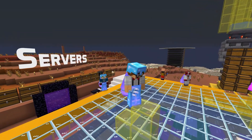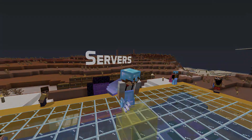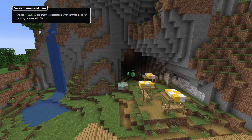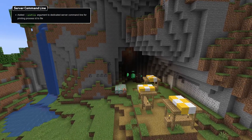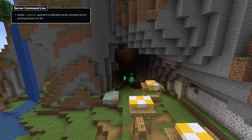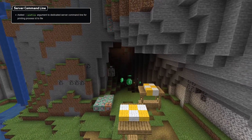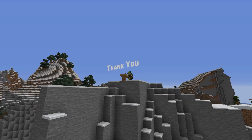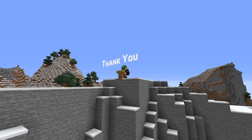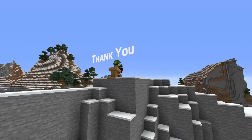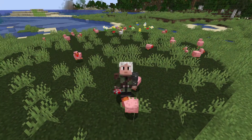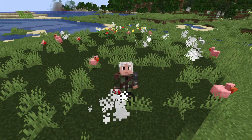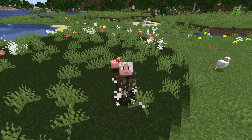Alright, let's wrap it up with the server related change. There's a new command line option called --pid-file, which makes the server print its process ID to a file so the process can be managed later. And that's it for the technical changes in Minecraft 1.19.4. My name is slicedlime, thank you for watching, I'll see you next time.